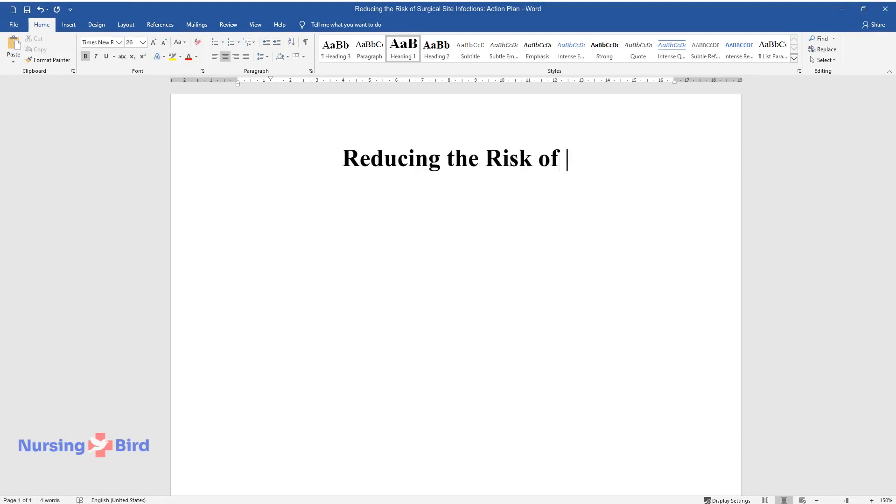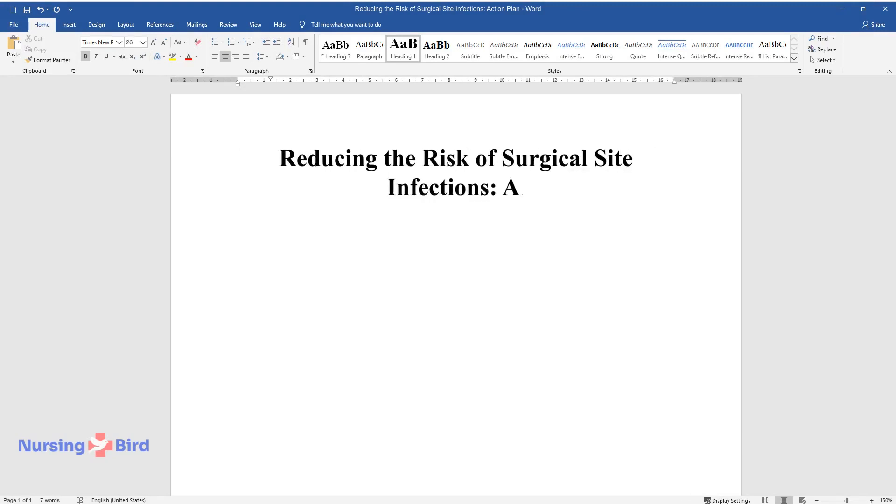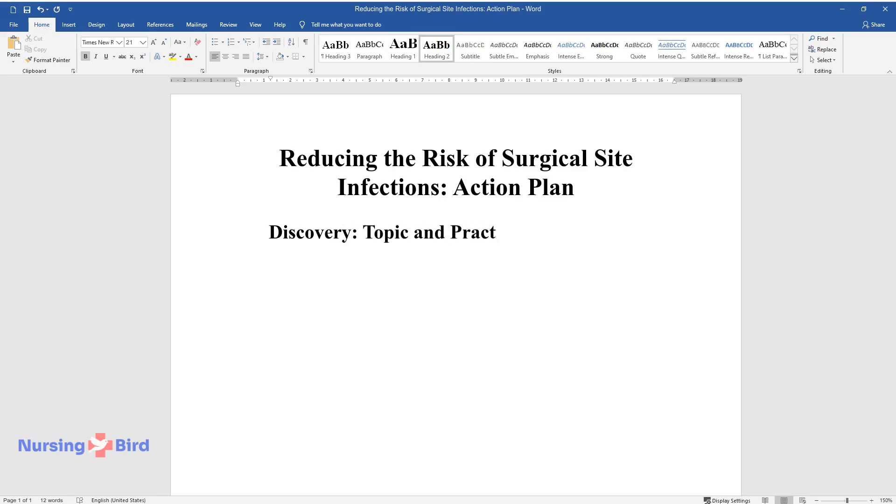Reducing the Risk of Surgical Site Infections, Action Plan. Discovery, Topic and Practice Issue.